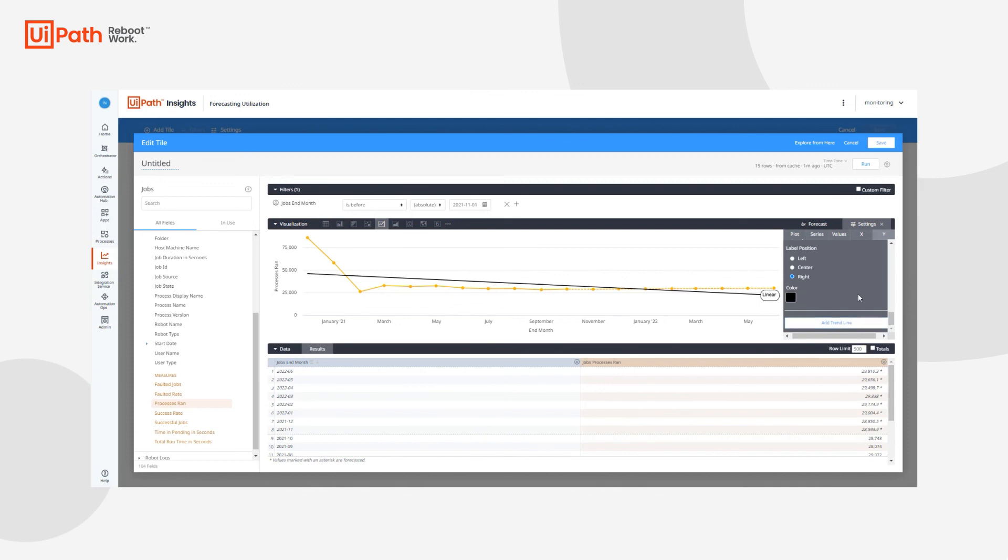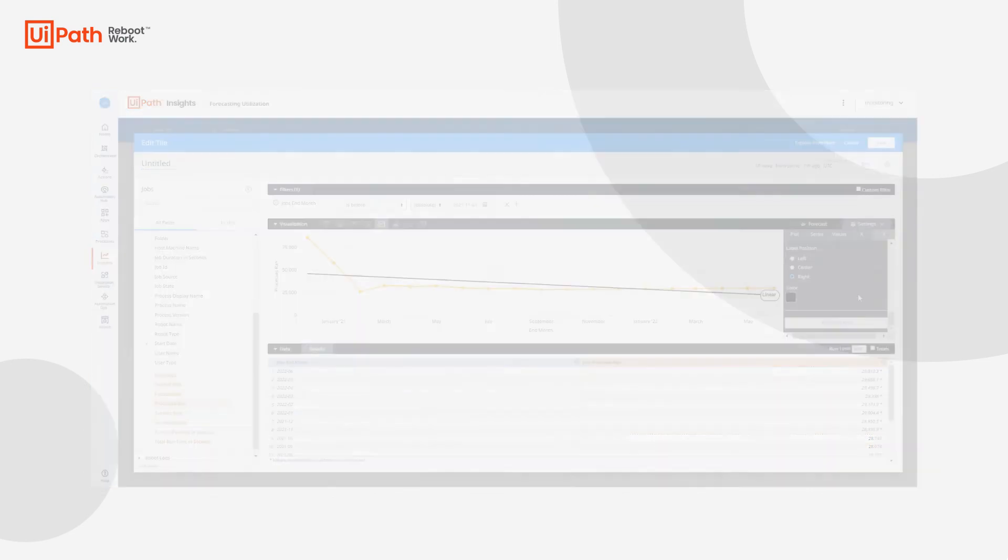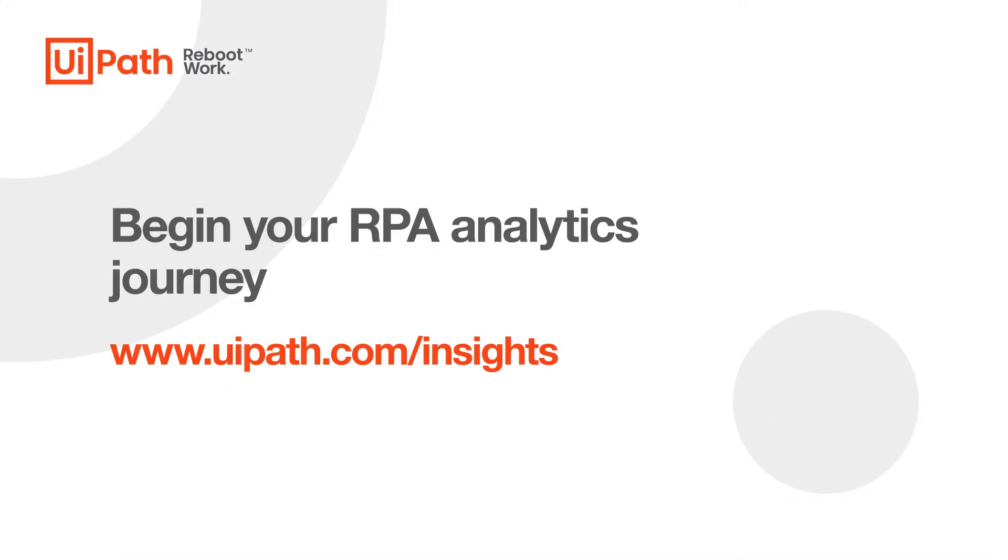Thanks for watching this product demo on forecasting and trend lines. To learn more about UiPath Insights, check out the rest of our YouTube playlist or visit us at UiPath.com/insights.